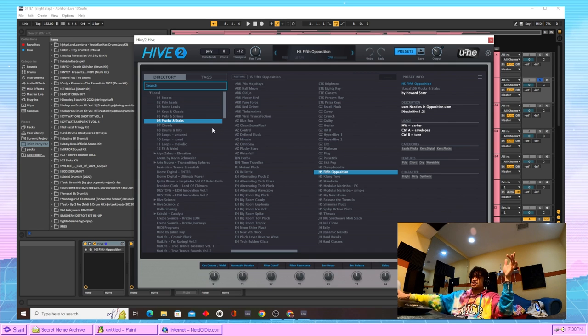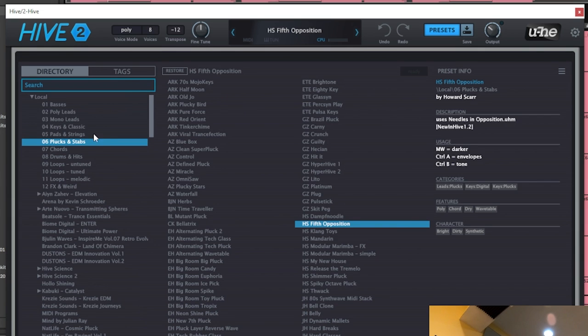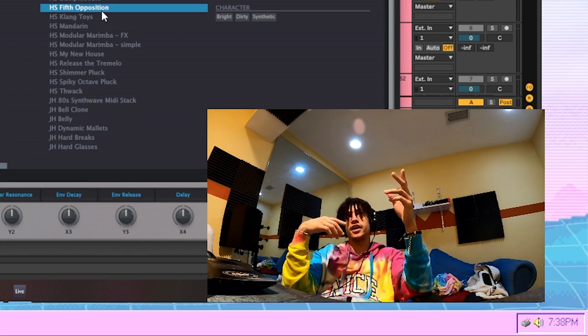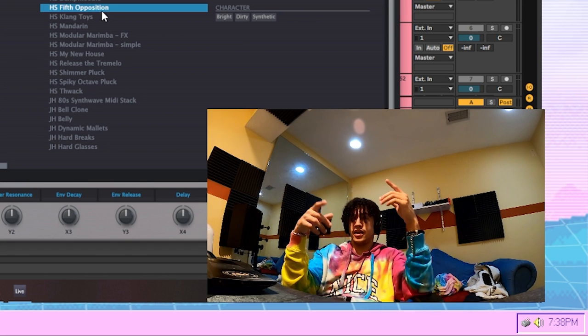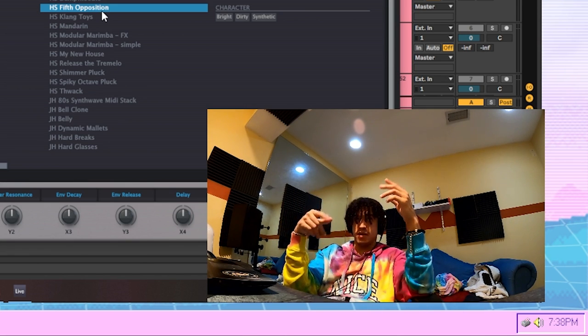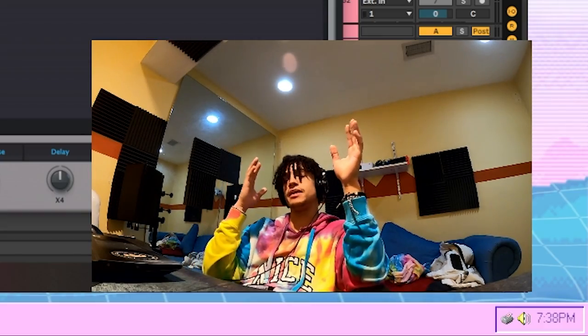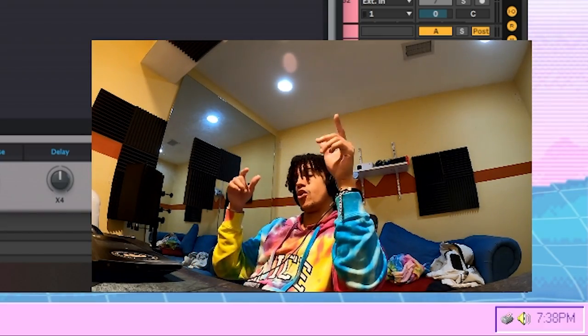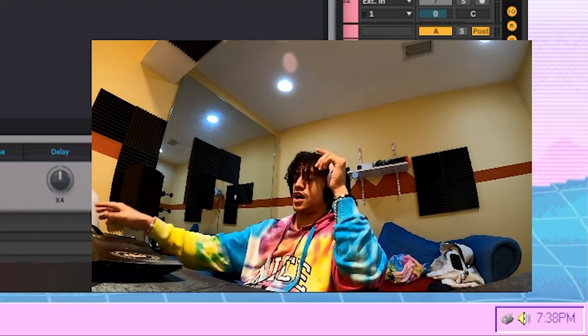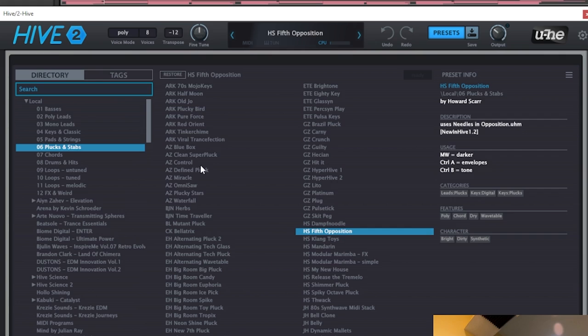The next time in the melody I just came into Hive 2, came to the Plex and Stab section and chose this fifth opposition preset. For any of y'all plugin gurus out there, any of y'all niggas has been watched every single Busyworks Beats video, can you please tell me how to more efficiently go through these sounds?